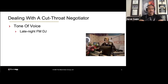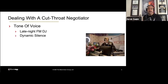Slowing the other side down — and what else? Dynamic silence. The cutthroat negotiator likes to dominate the conversation. The more you shut your mouth, the more they're going to talk. Very effective for getting them to provide you with the information you're going to need to move the needle.